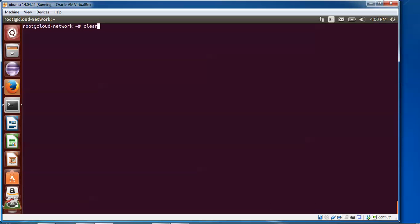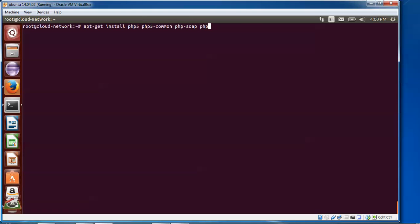Now clear the terminal and move to the next step. Type 'apt-get install php5 php5-common php5-soap php5-gd' — after typing this command press Enter.